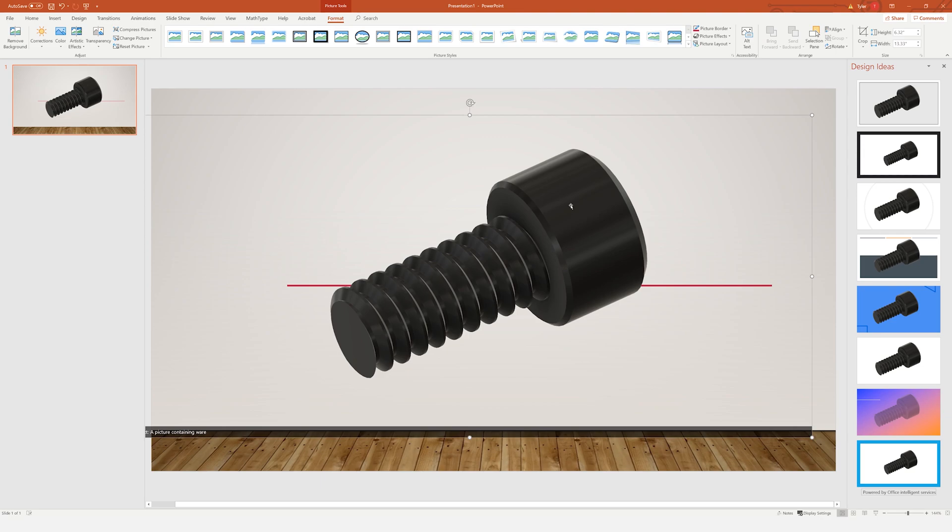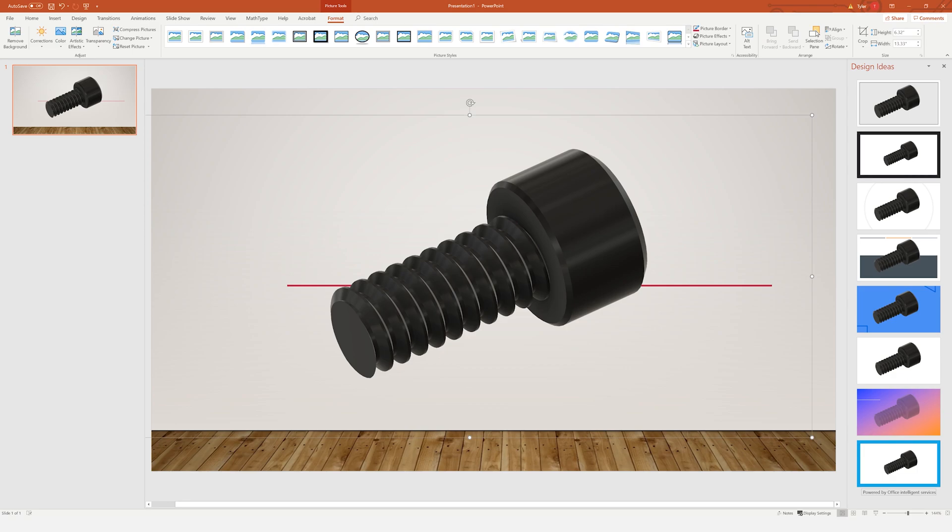If you want to learn to make this socket head cap screw, check out that video below, or maybe how to make a Fusion file from a photo. Check those out.